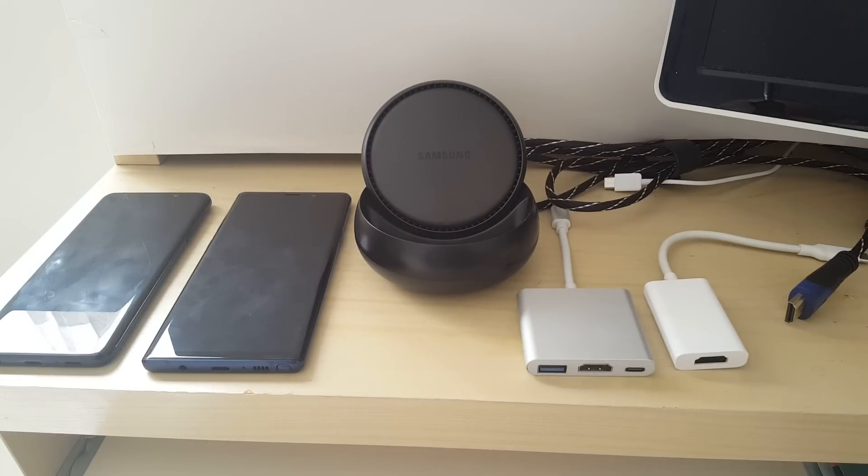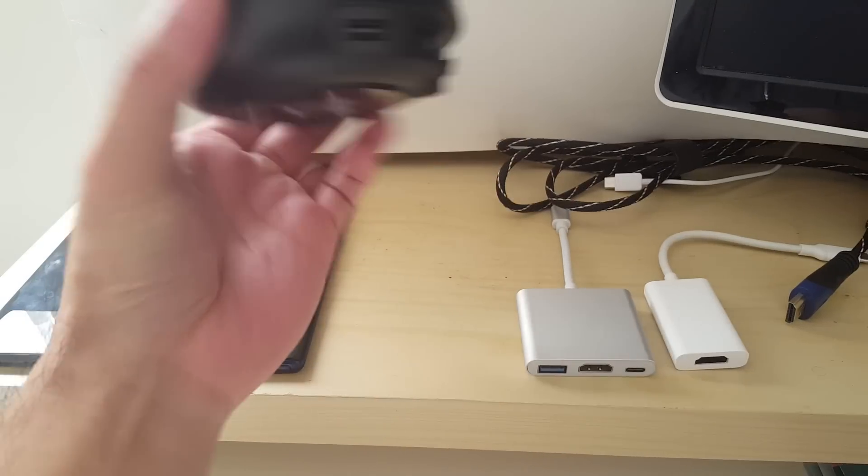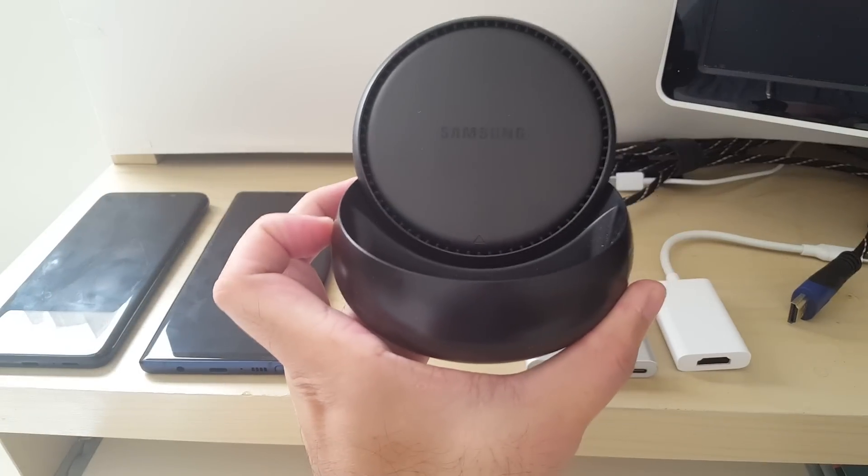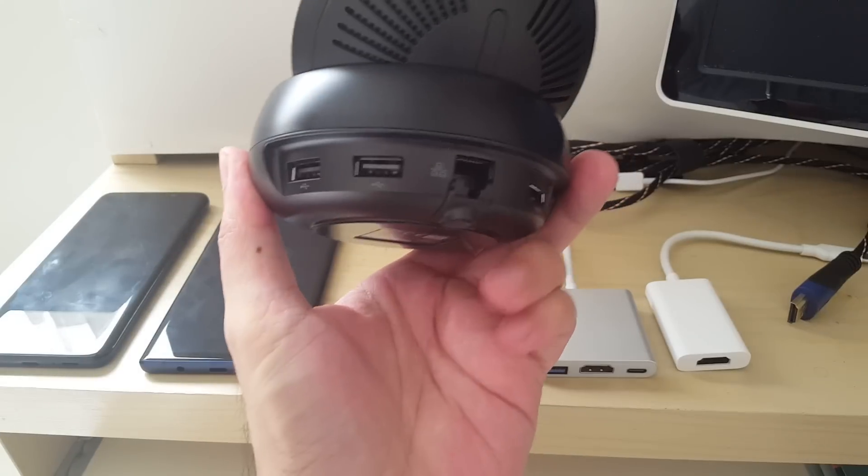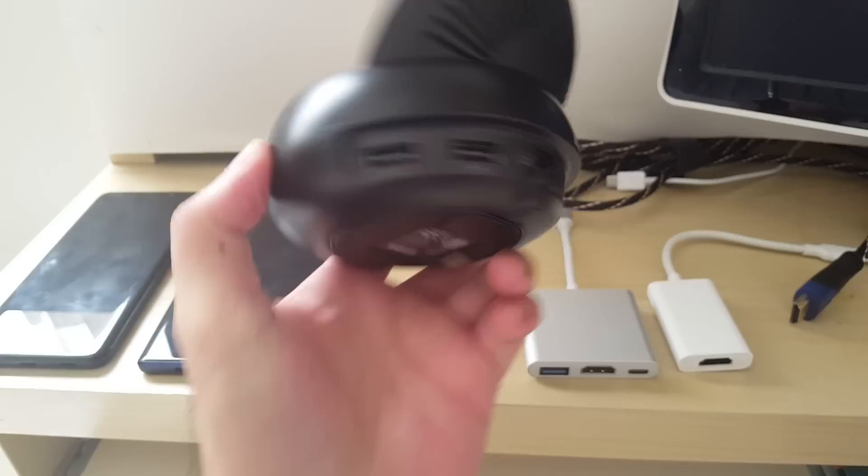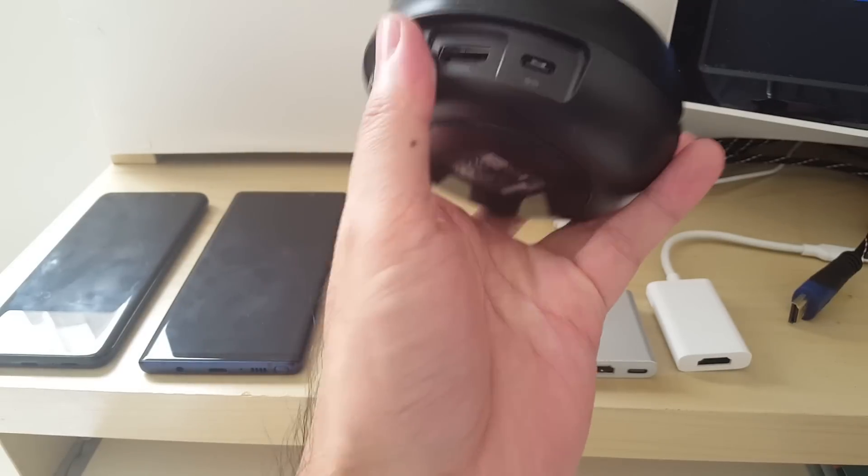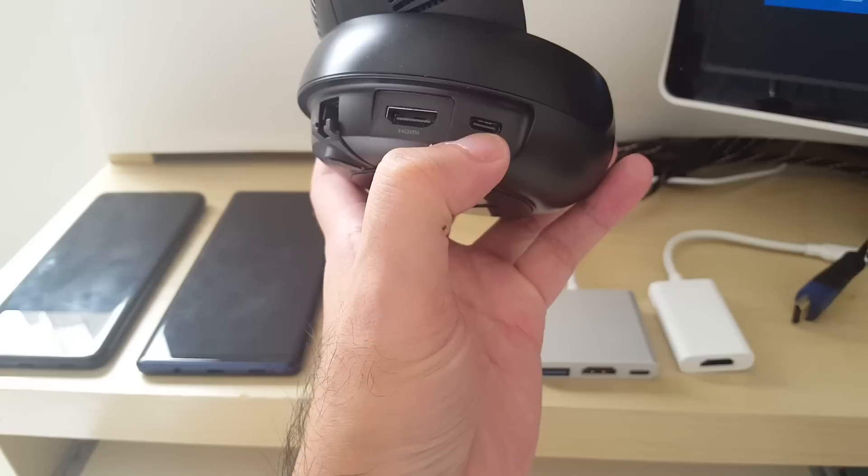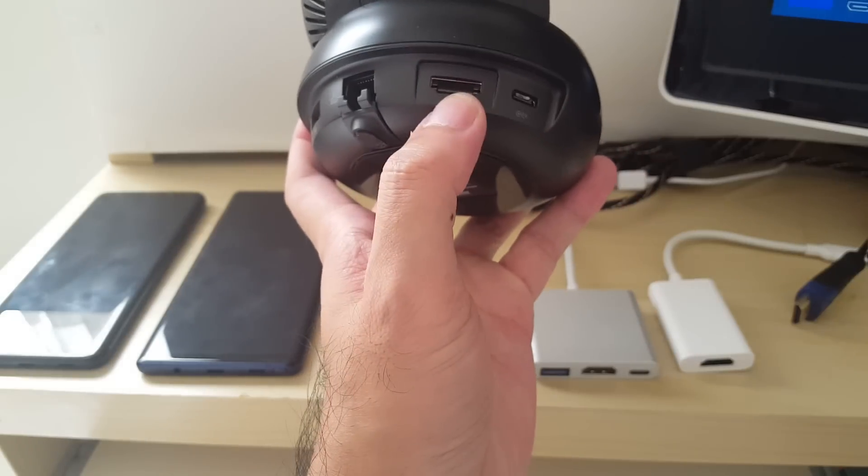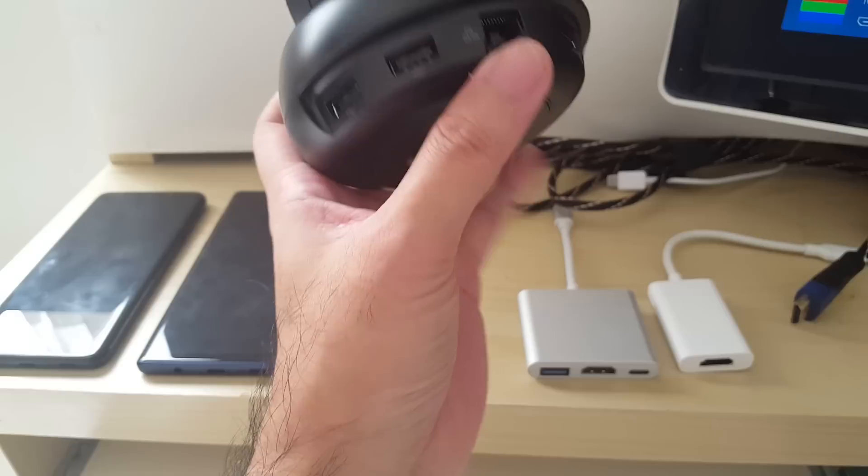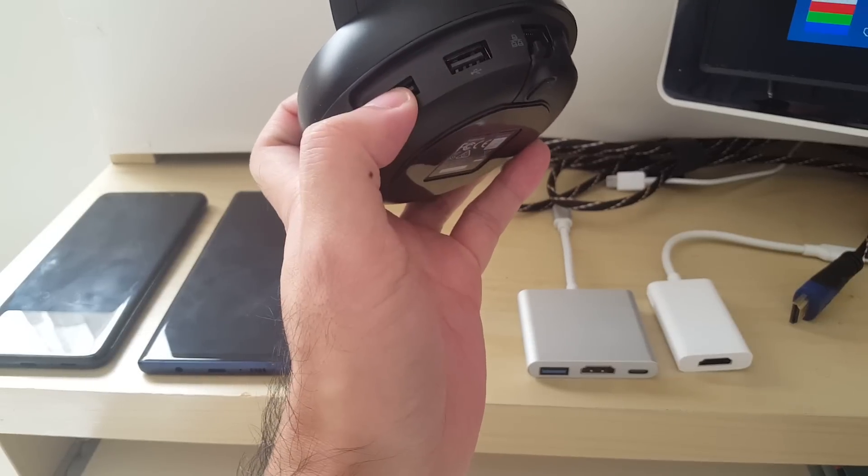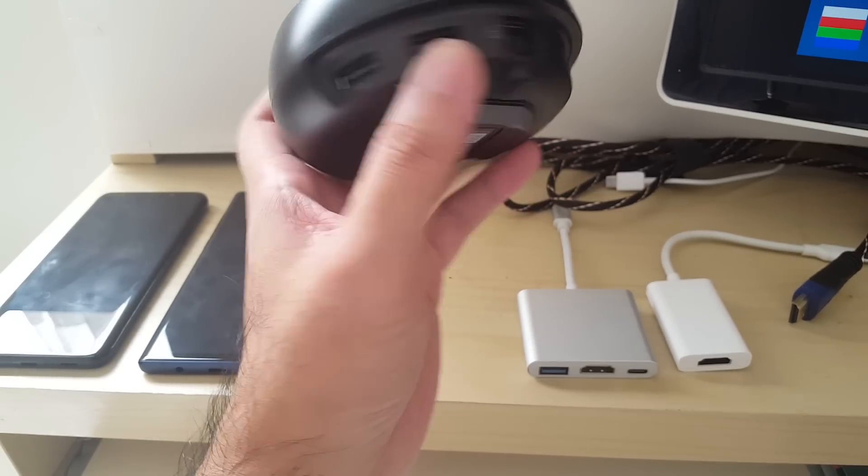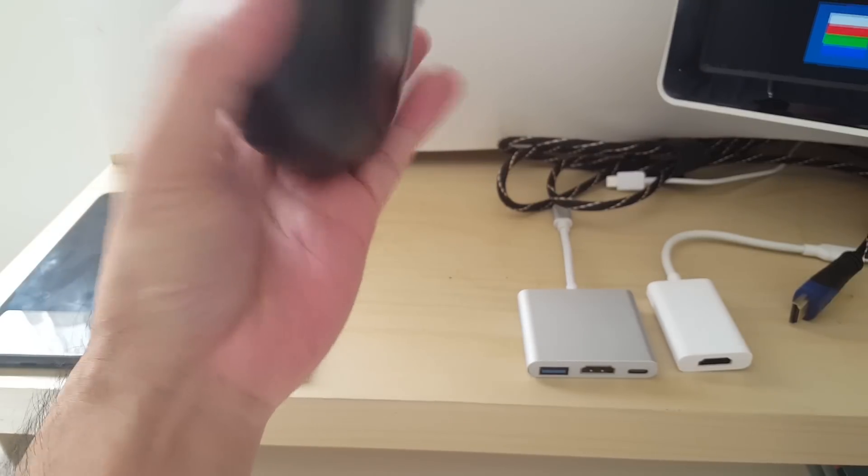This Samsung DeX hardware unit docking station costs around $70 and it has a USB-C power plug, HDMI plug, LAN port, and two USBs to connect the keyboard and a mouse to, and you dock it inside here.